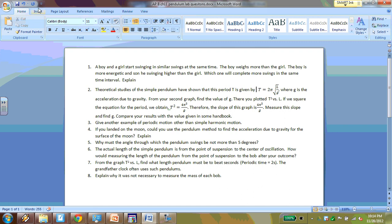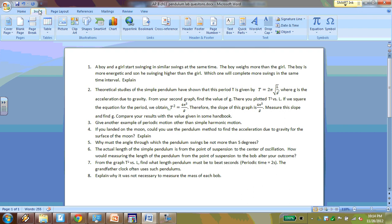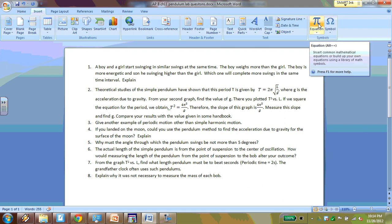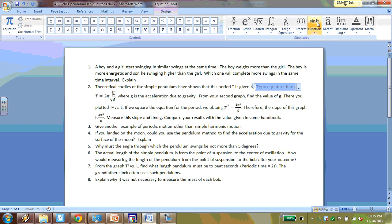So I'm going to come up here to insert, and I'm going to go to equation. This is Microsoft Word 2010, I believe. So in the older versions, it's going to look a little bit different, but it's still the same general idea. You would still go to insert, and you would insert an equation, or if you wanted to, you could just go straight to insert a symbol if it's just one symbol.